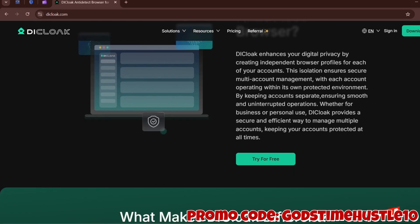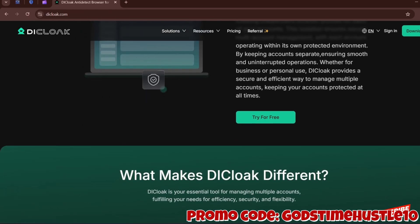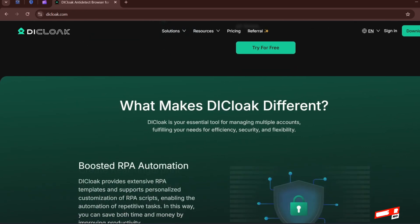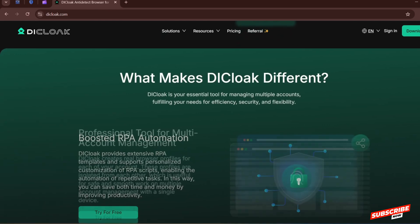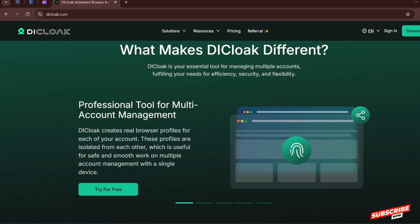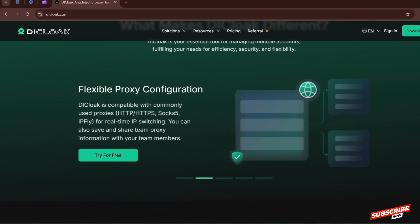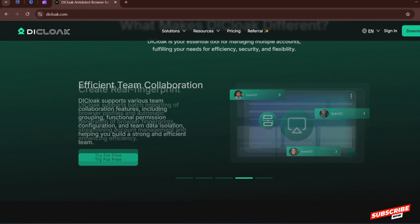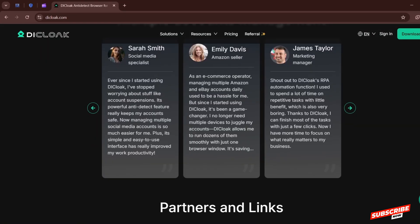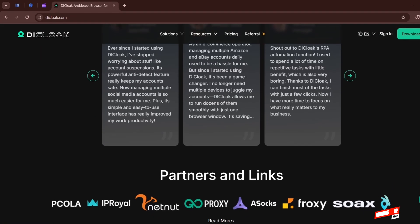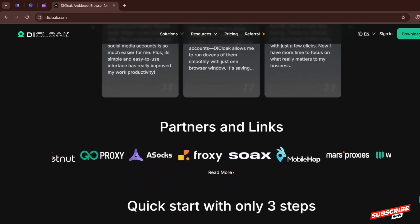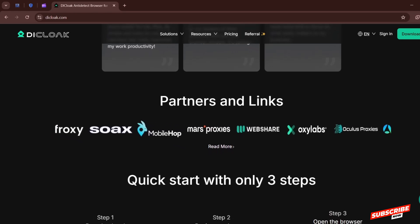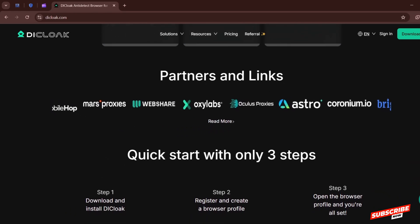It covers managing multiple accounts without getting flagged, running stealth operations for marketing automation or testing, and even team collaboration features — something most browsers in the space don't offer. Whether you are into e-commerce, affiliate marketing, crypto, social media management, surveys, or you just need to separate your online identity, this might be the browser that makes your life a lot easier.